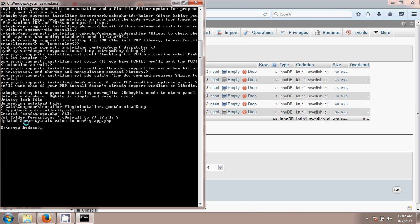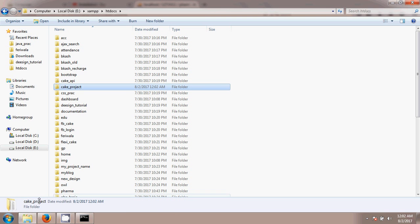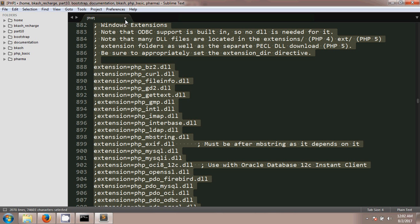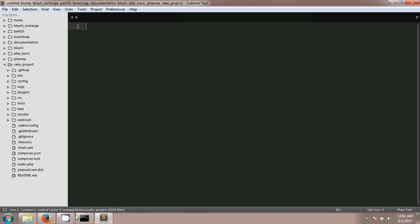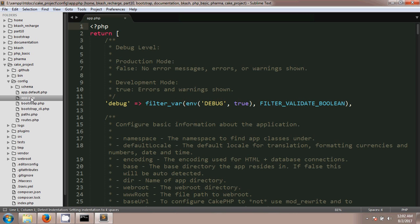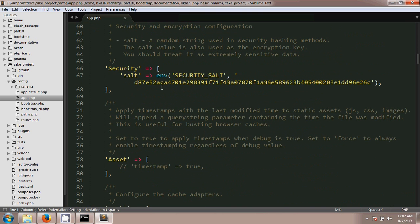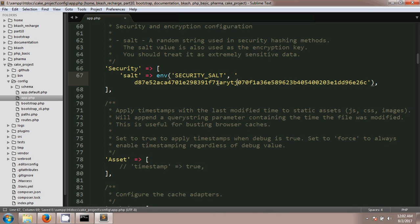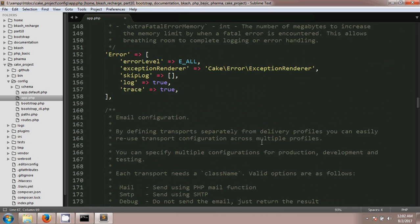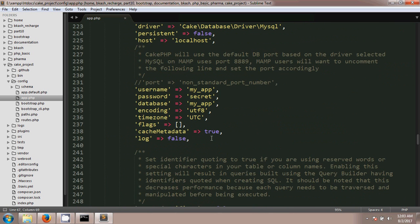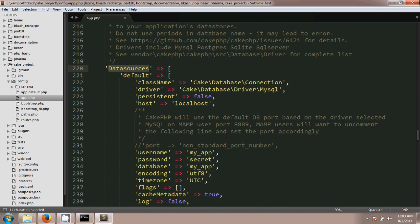An instruction was given to update the security salt value in config/app.php. I'm opening my project in Sublime Text — I drag and drop it in. Go to the config file, open app.php, and scroll down to find the security salt. I'm going to change it by entering some random characters.